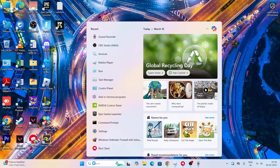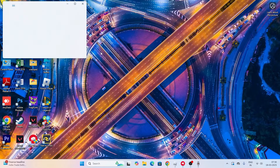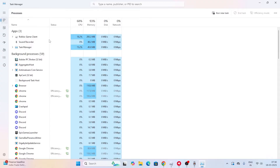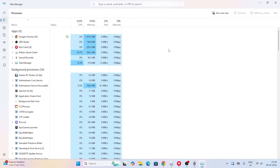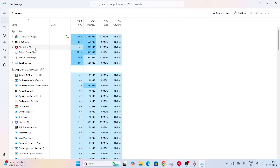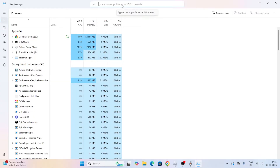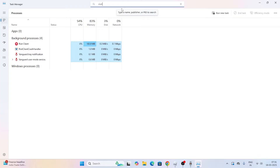First, open Task Manager by searching for it. From here, cross-check whether the Riot Client is running in the background. As you can see, the Riot Client is running. If you find the Riot Client is running, right-click on it and select 'End Task'. You can also search for the Riot Client at the top to confirm it's not running.